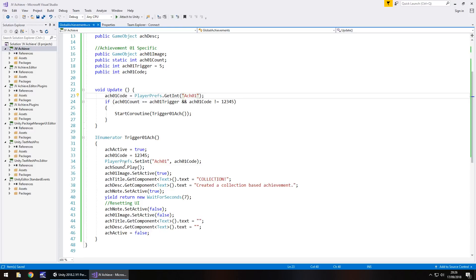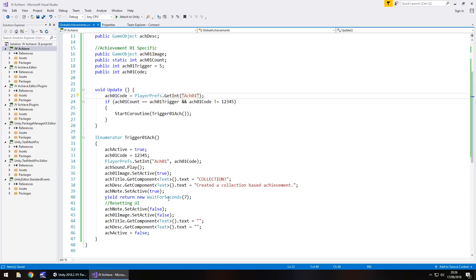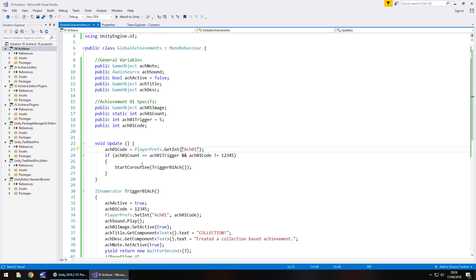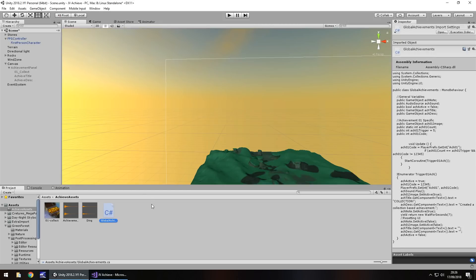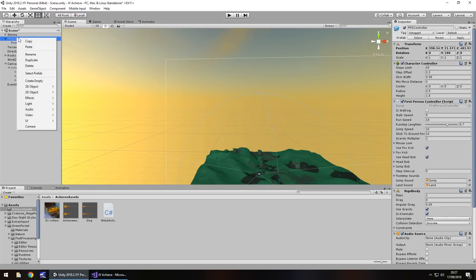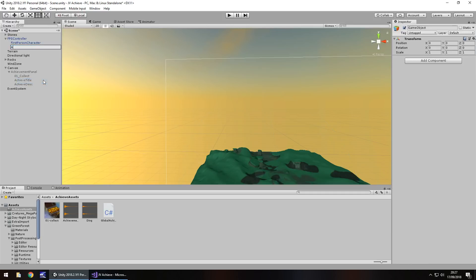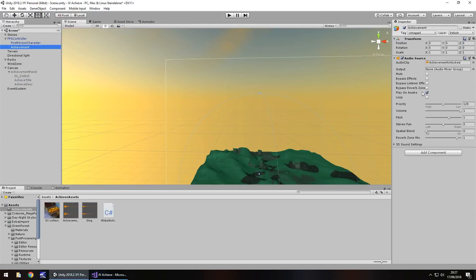If you need more information, leave a comment below. This script is something we'll build upon over and over until we have all the achievements we want. Back in Unity, we need to add the achievement sound as an audio file. On the FPS Controller, right click > Create Empty, call it 'Achievement', drag and drop the audio clip onto it, and untick Play On Awake.